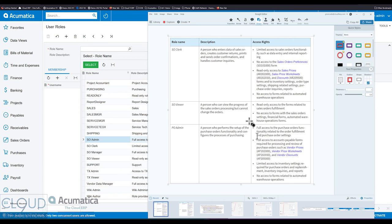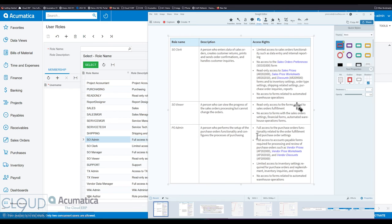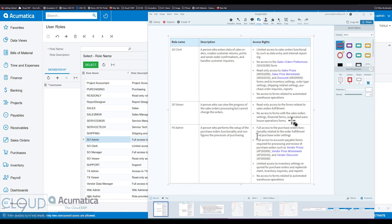Sales order viewer has read-only access to forms related to any kind of sales order fulfillment, and no access to forms with sales order settings, financial forms, or automated warehouse options, which is similar. Financial forms, and of course, the automated WMS.